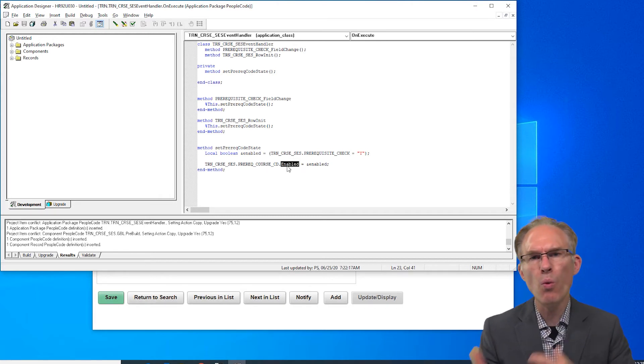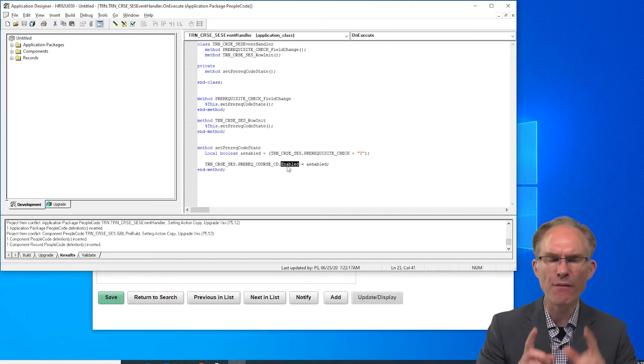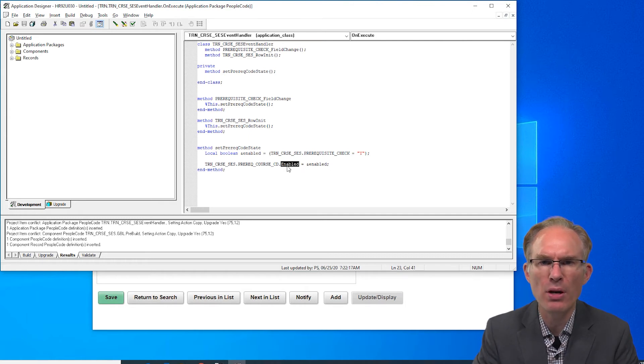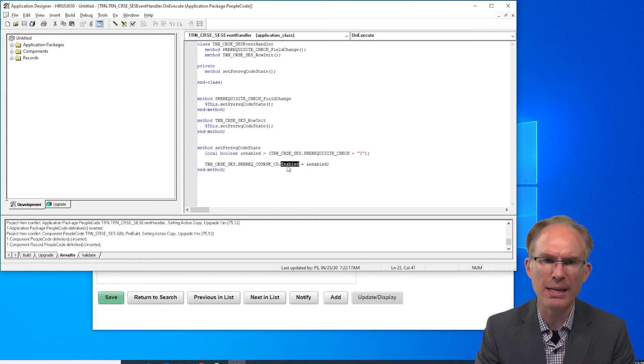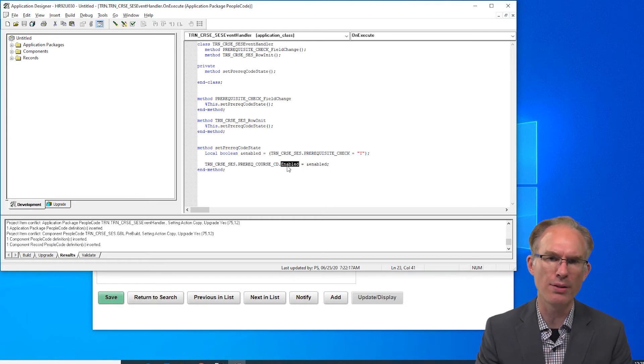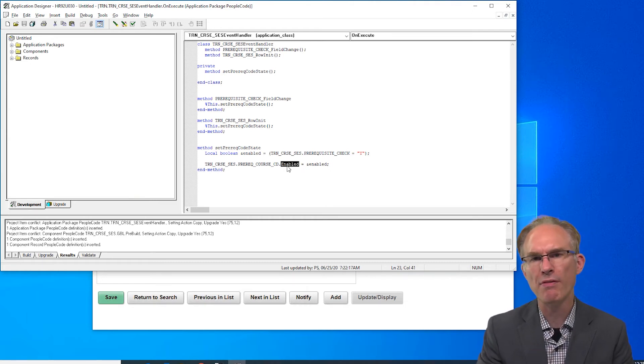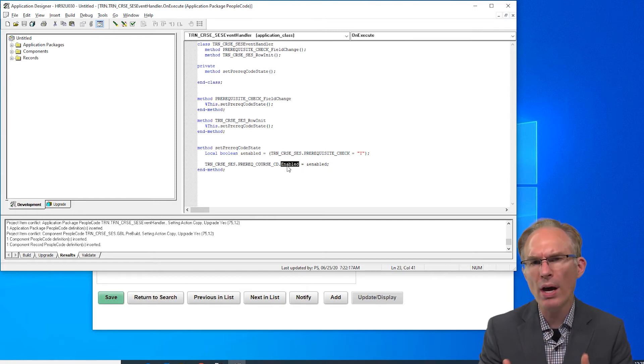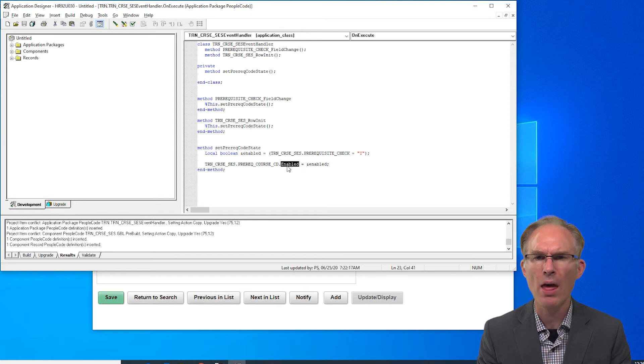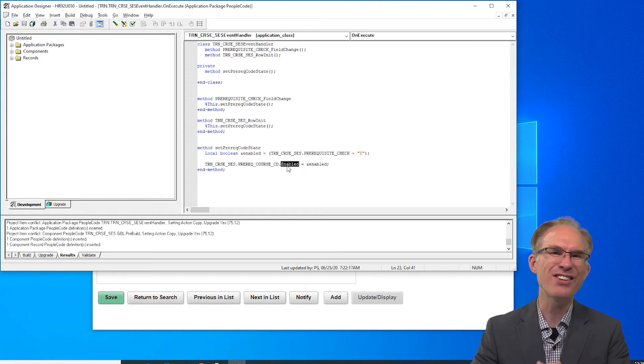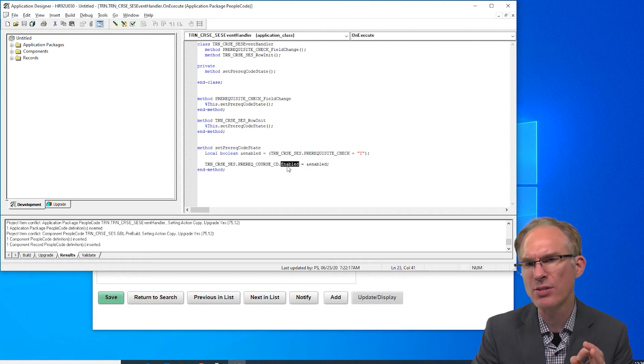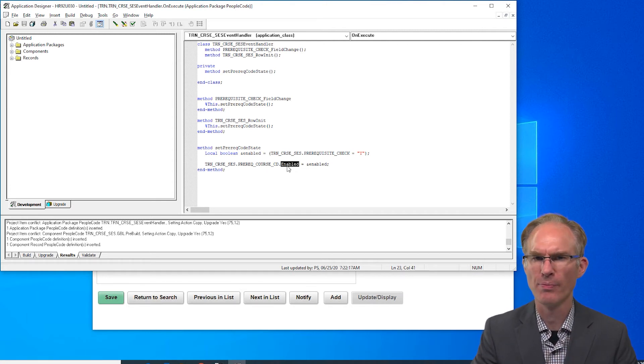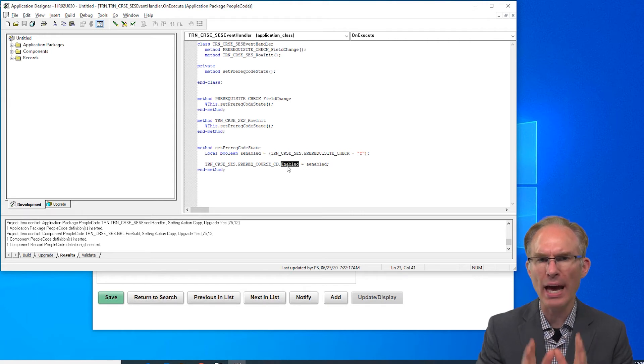Now we have a lot of cleanup to do but first let's talk about what this pattern is and isn't. I've heard this referred to as the component or app class controller. I think the idea comes from the model view controller pattern. If we think about it we have a model, that's our component buffer, we have a view, that is our page, but what about the controller? In the MVC pattern could we use an app class for the controller? Well the answer of course is always yes, but a better question is do we want to?